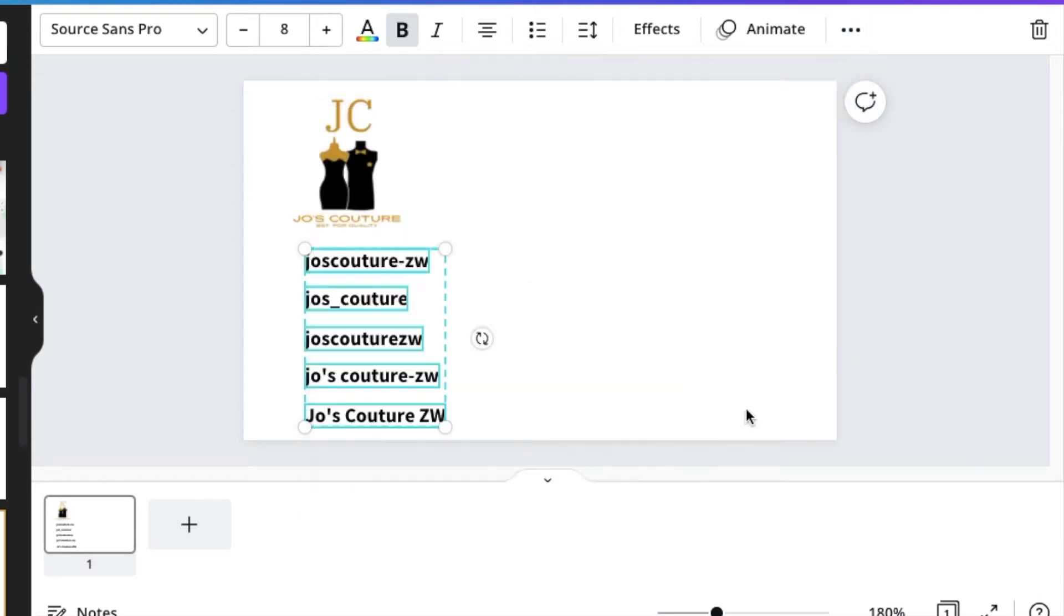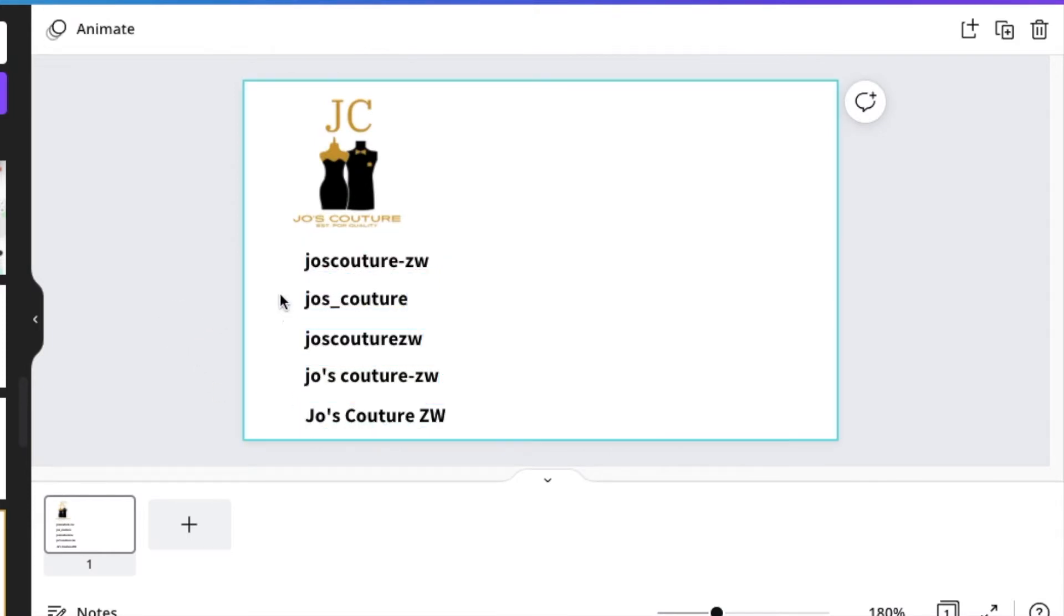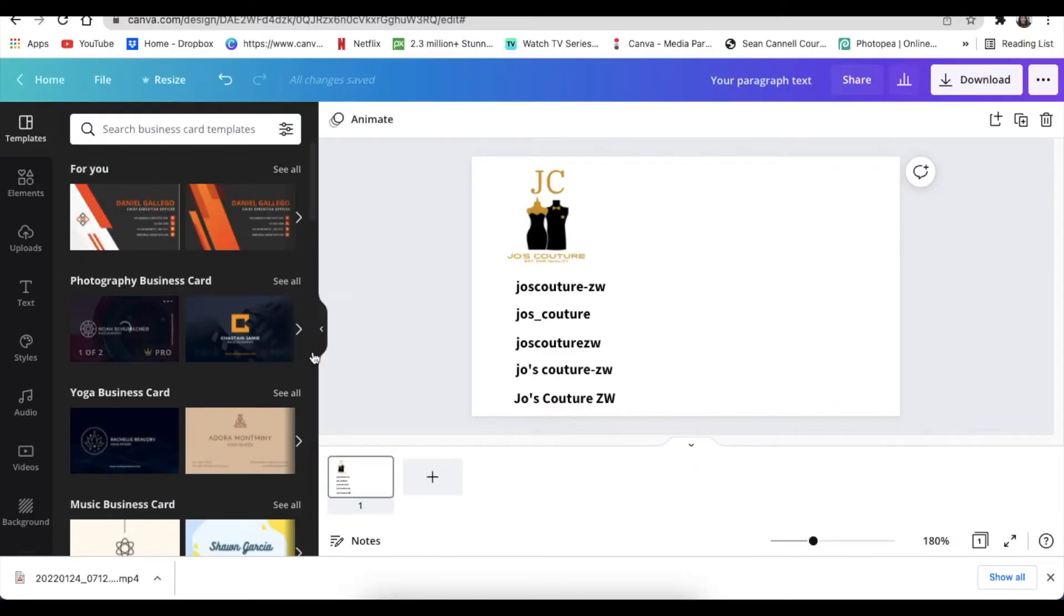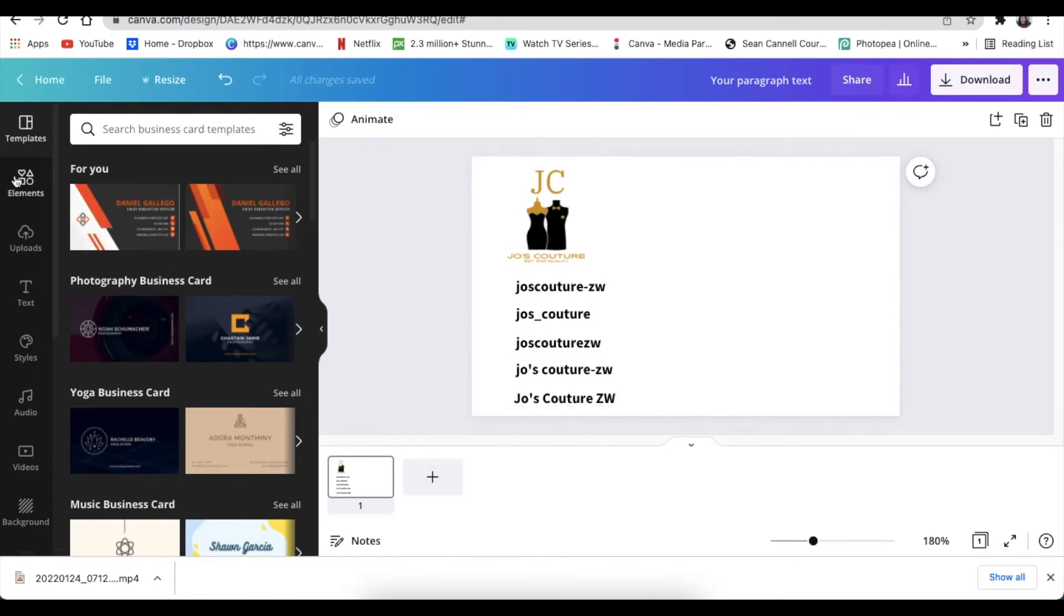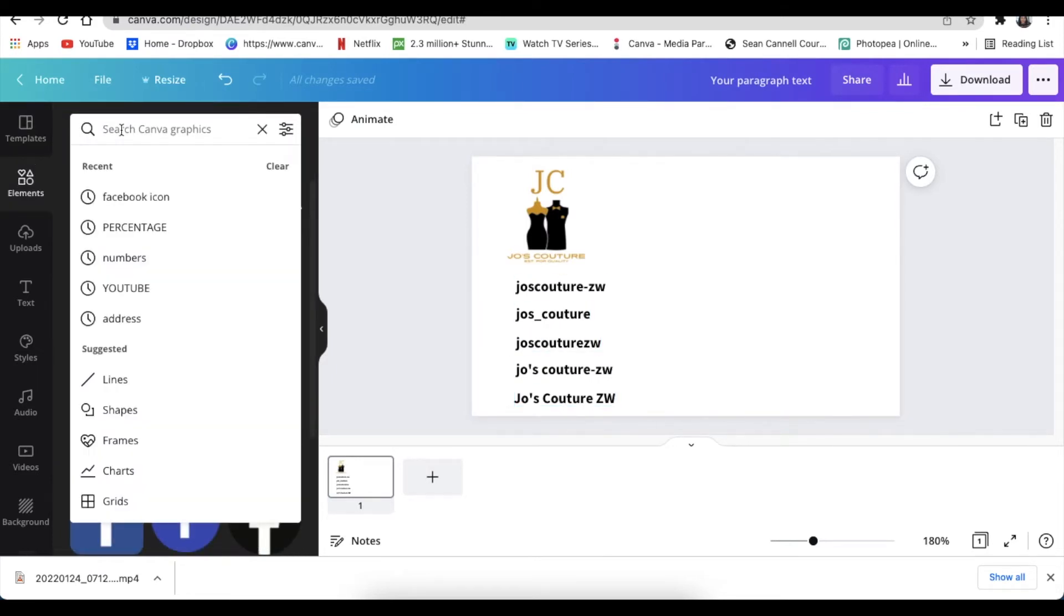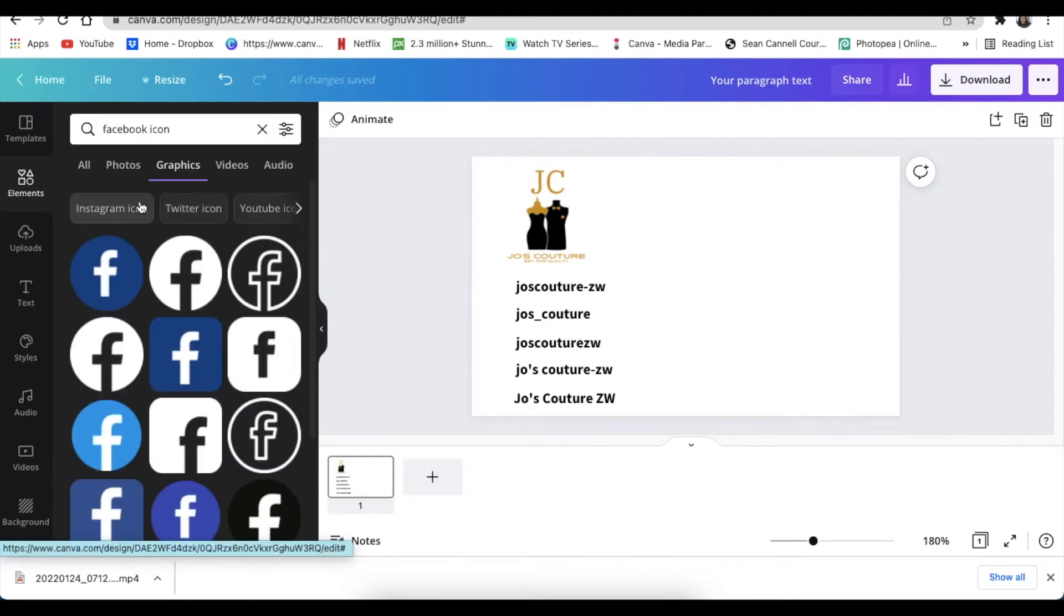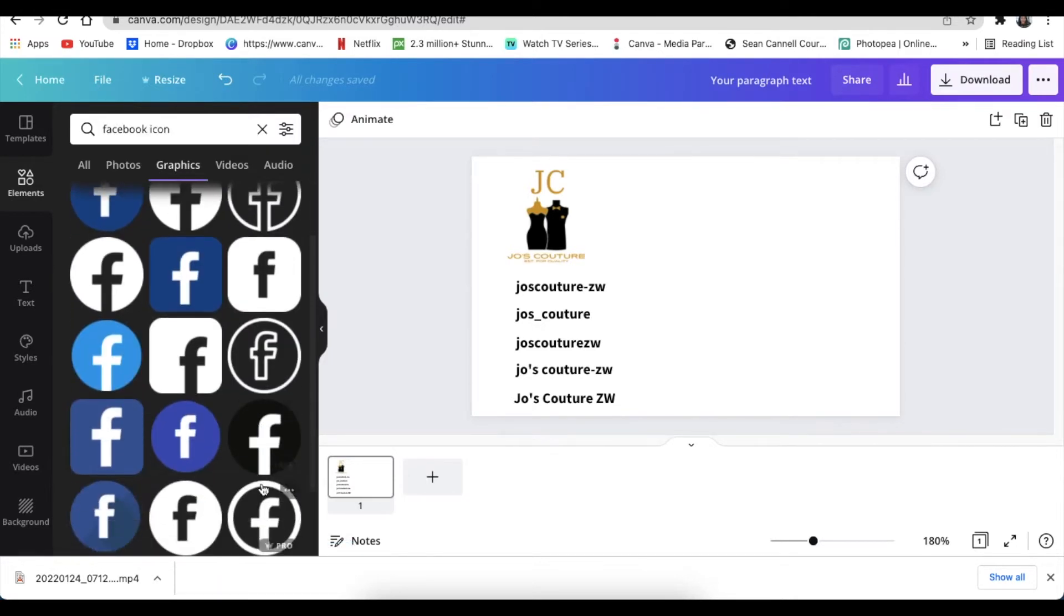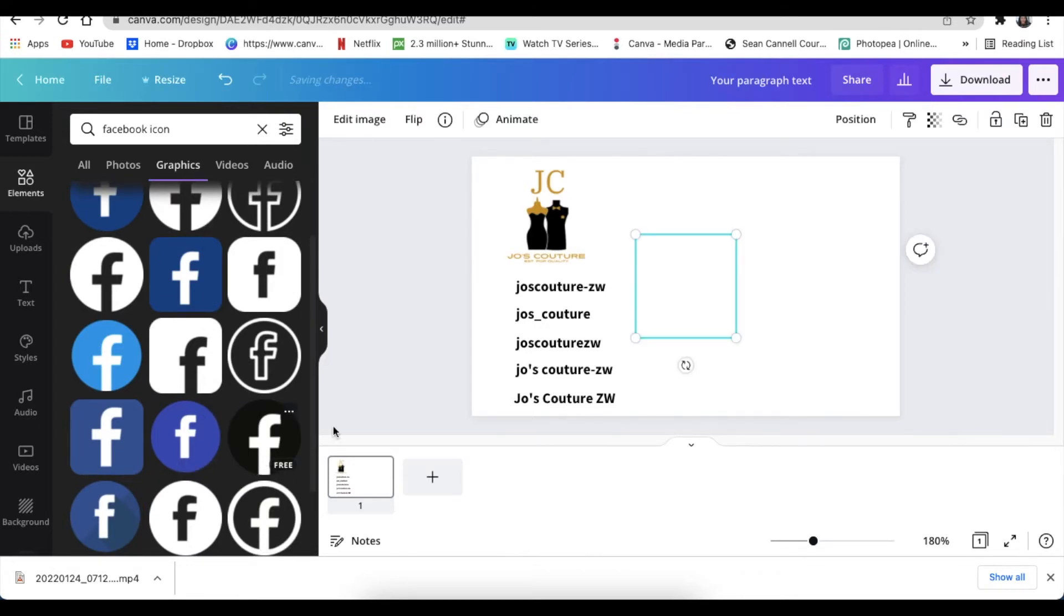Once you've done the alignment of your text, you're going to go to elements and you're going to search for icons. You search for Facebook icon, and then you click on graphics, and then you scroll down and find the one that you want to use. So I'm going to use this black one.